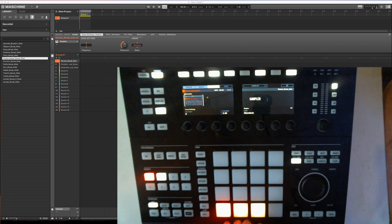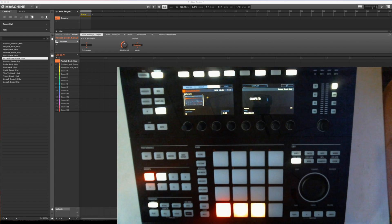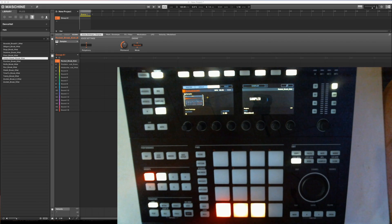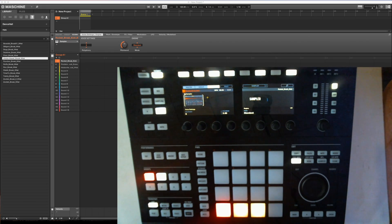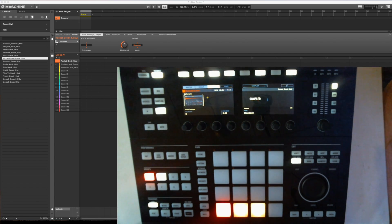So that was how to import your user libraries into the pads. I hope you enjoyed it. See you next time. Bye.